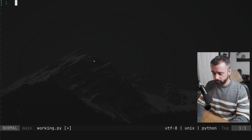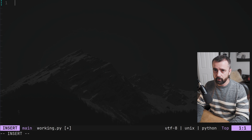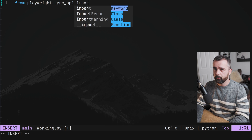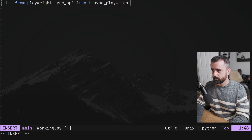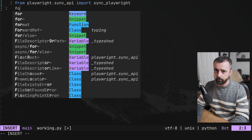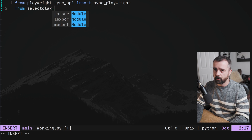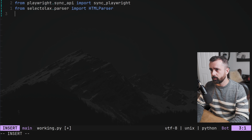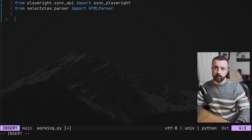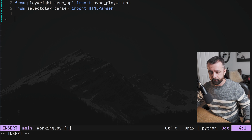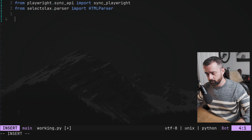We're going to import first — from playwright.sync_api import sync_playwright, and from selectolax.parser import HTMLParser. Selectolax is my favourite HTML parser; I'll leave a link, go and check it out.